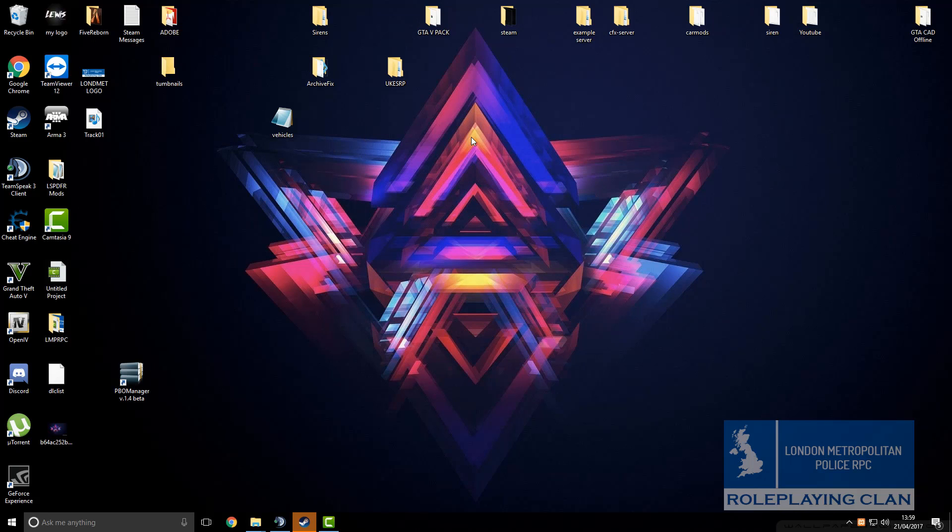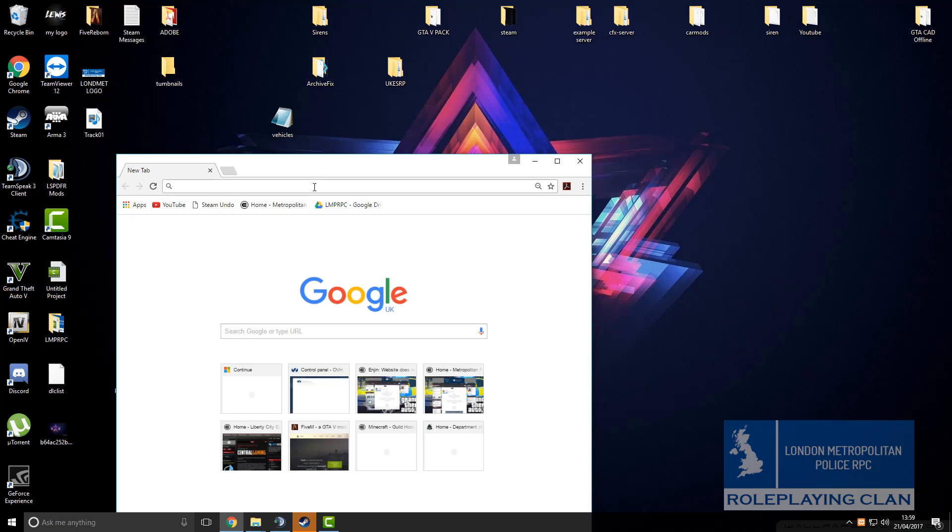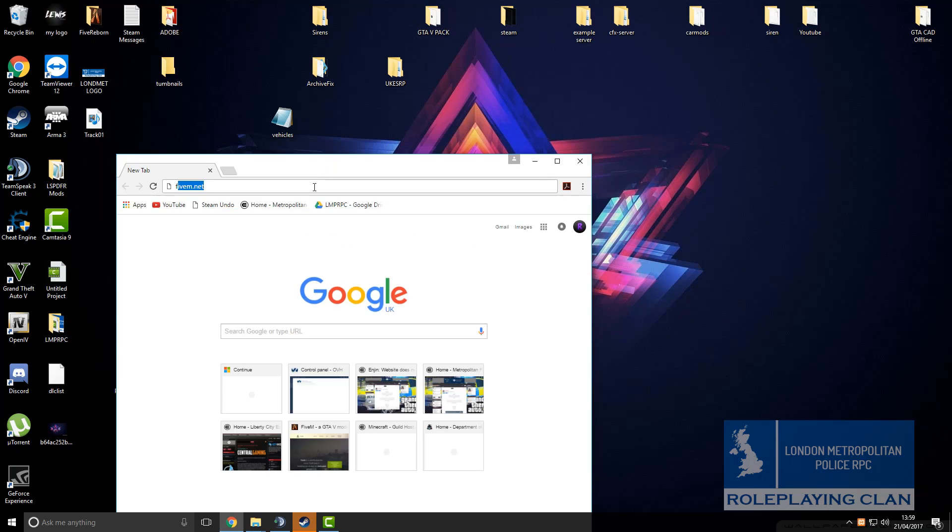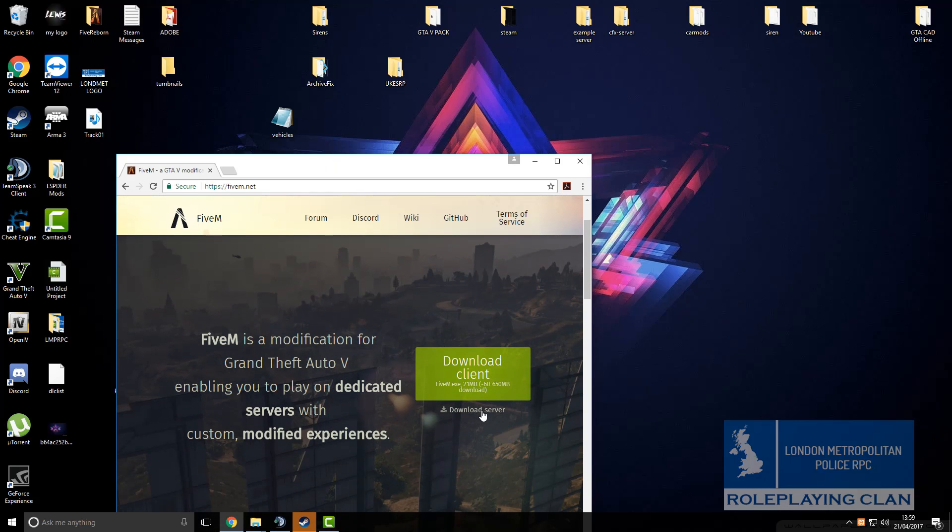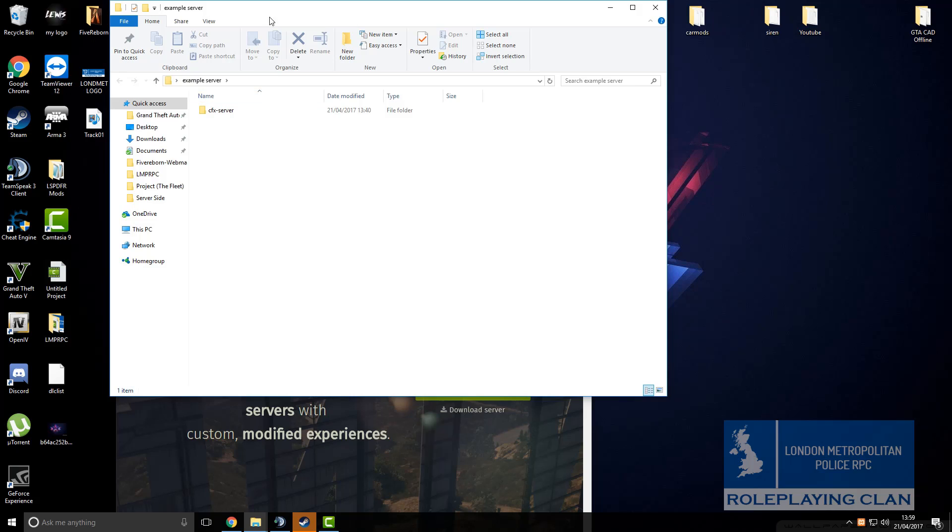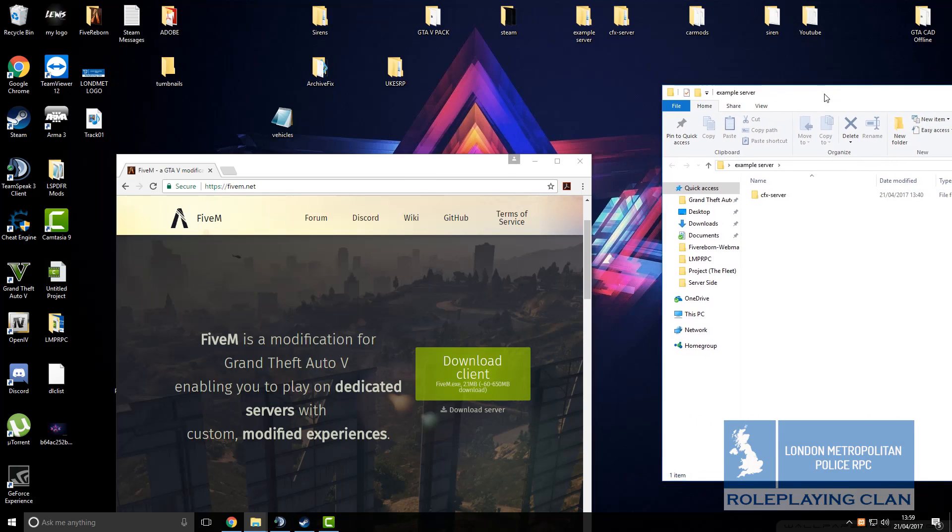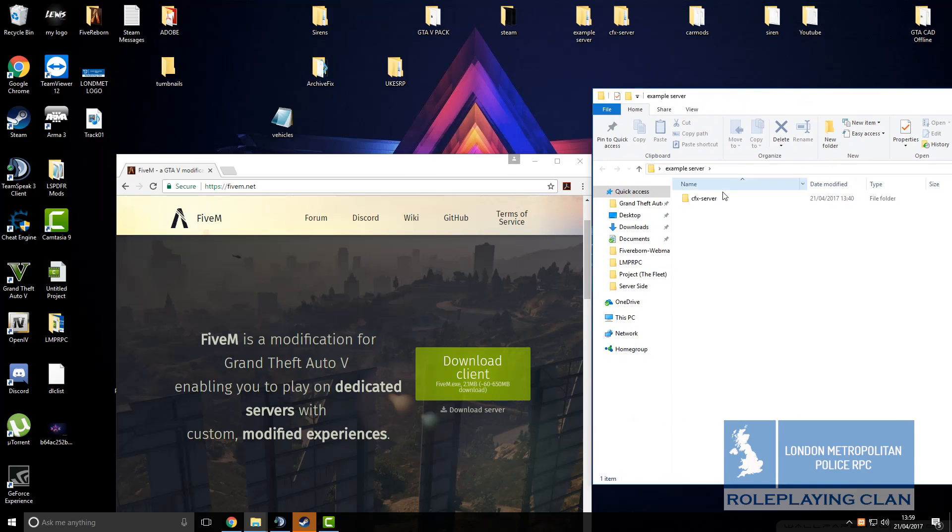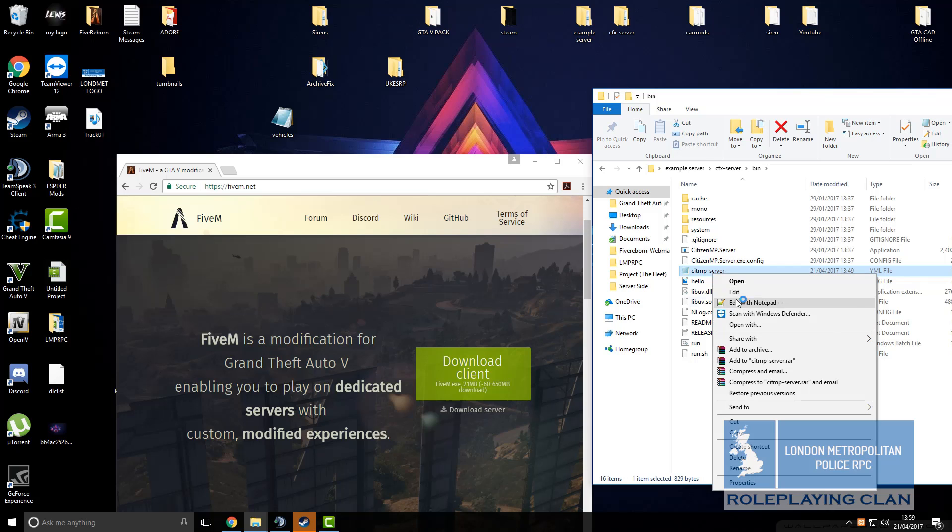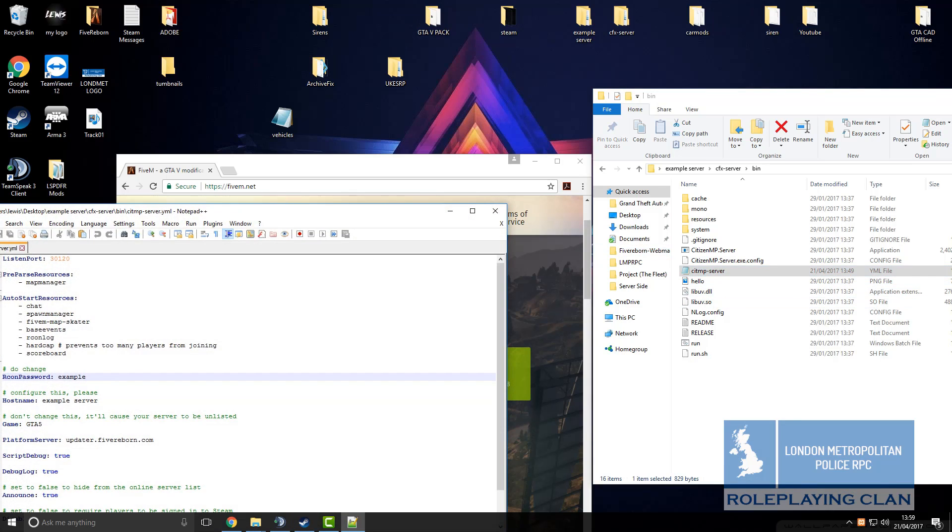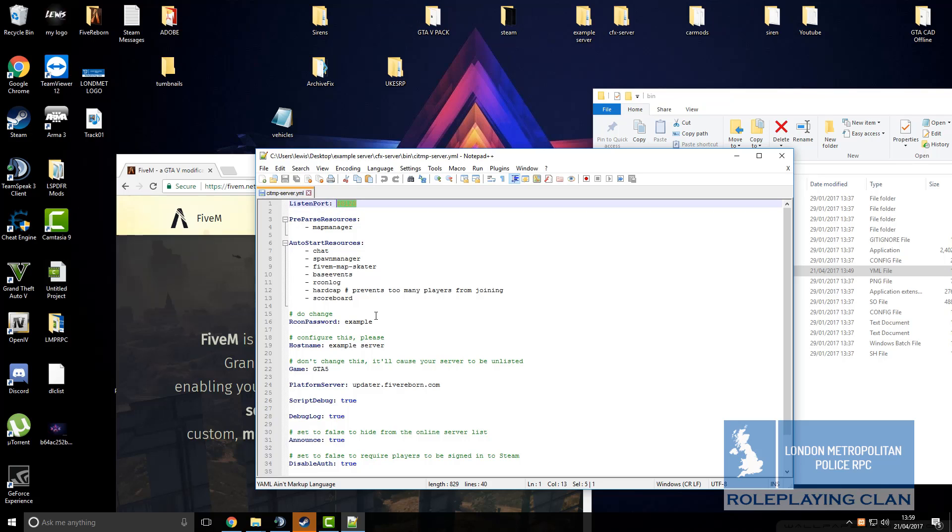Next you want to go to your browser again, click on 5m.net and download the server if you haven't already. Then you want to click on CFX server bin and you want to click on this edit it because you need to remember this. Your listening port is 30120 by default and your Archon password is what you set.